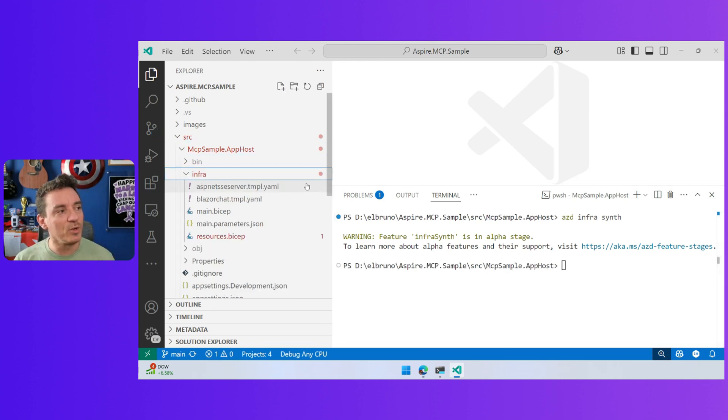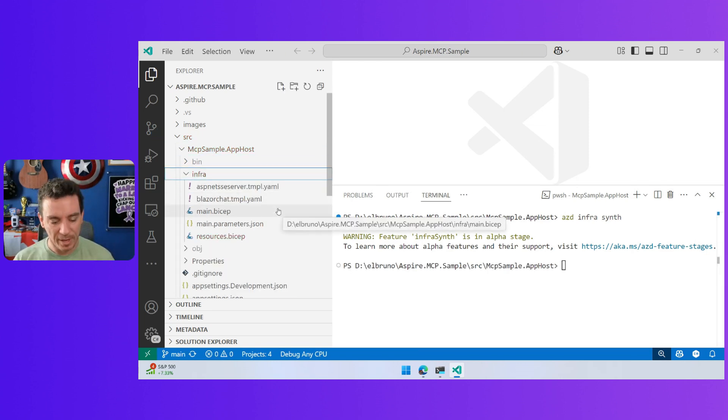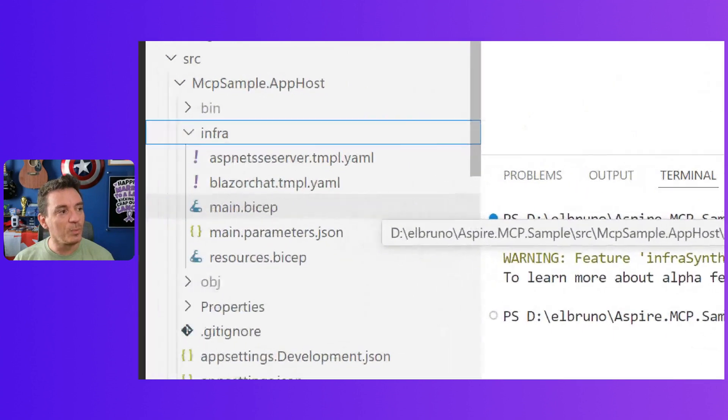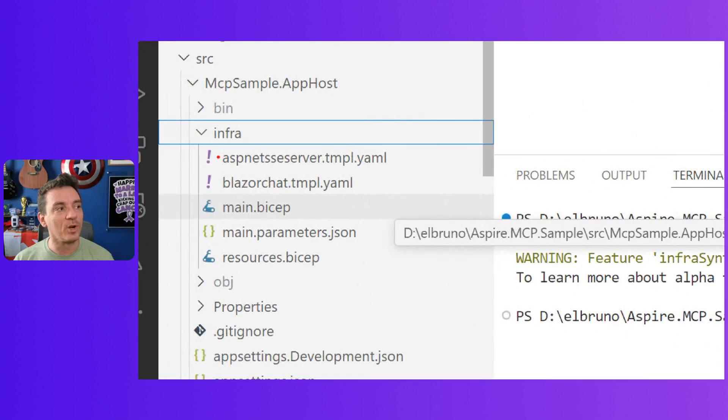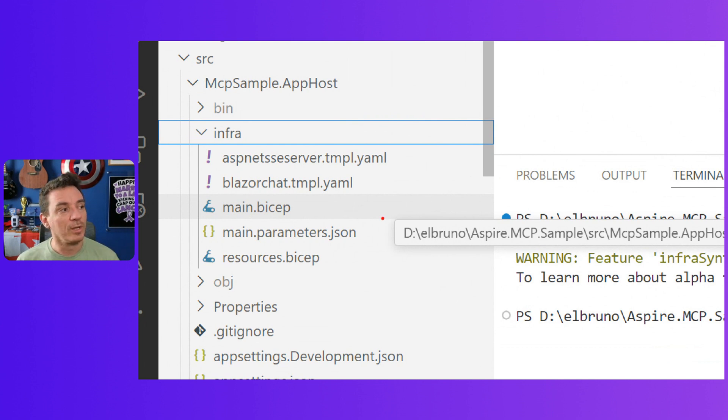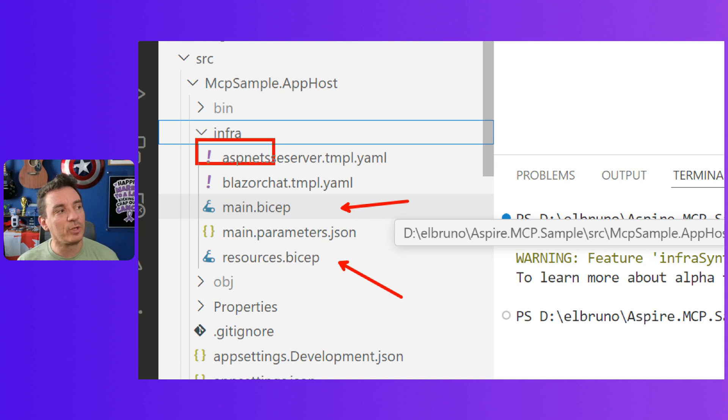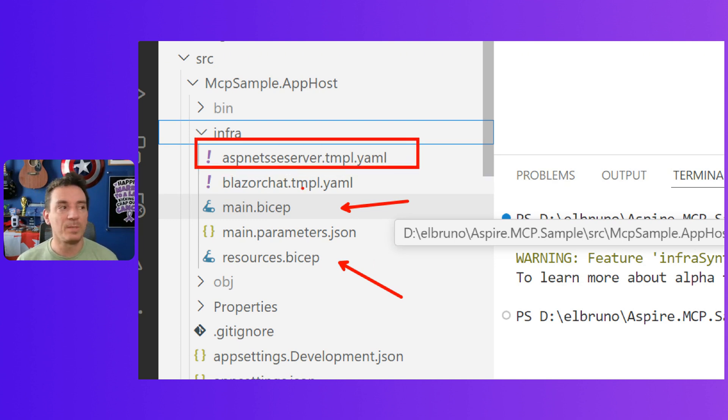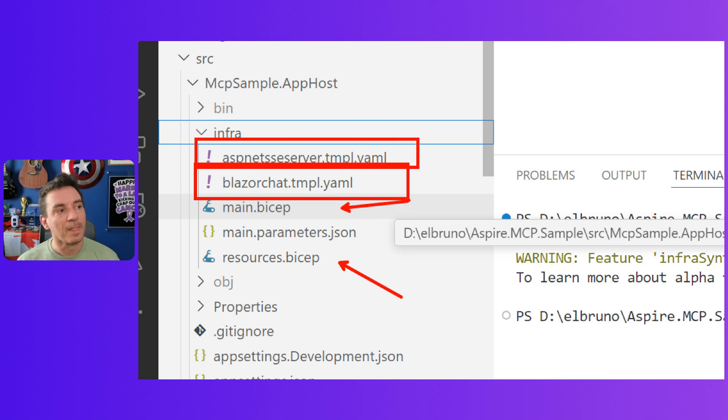We can see here the new set of files that are going to be used to deploy to Azure. This is what the ACD is going to use to deploy. We have the main bicep file, the resources bicep file, and also the backend. This is the MCP server and the frontend.